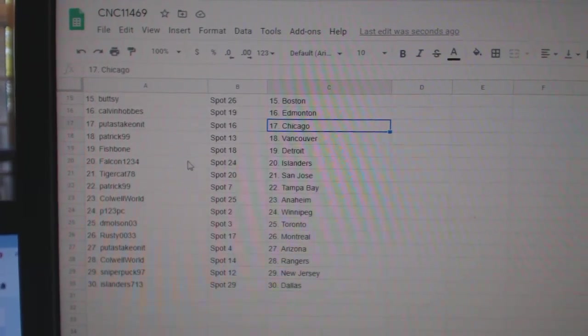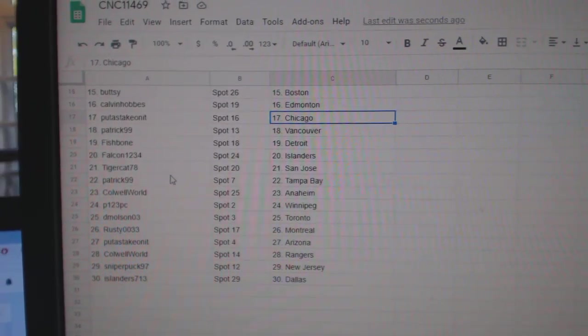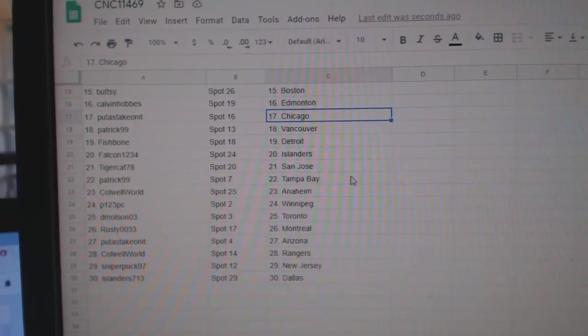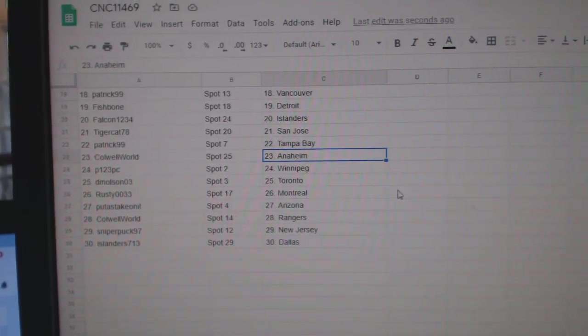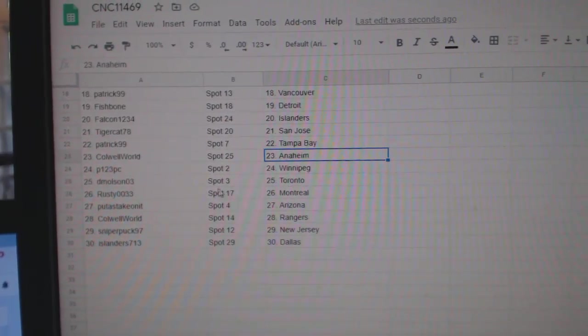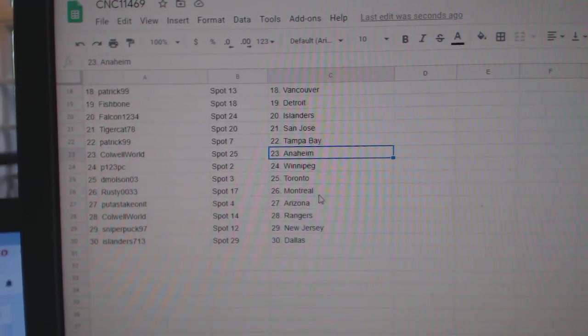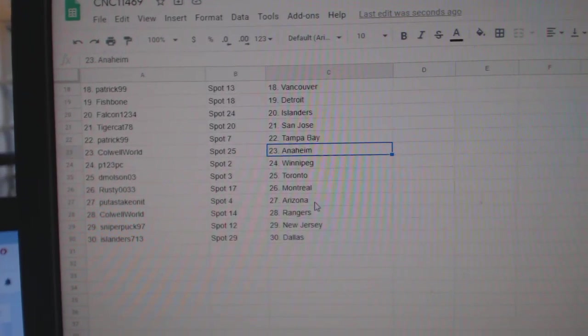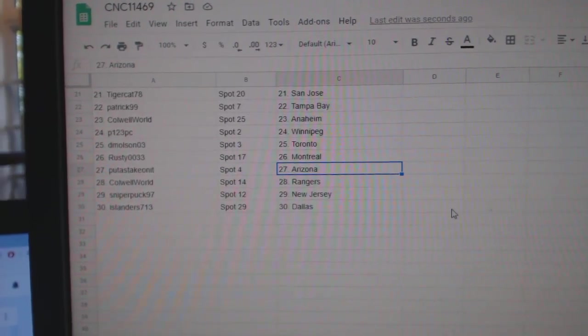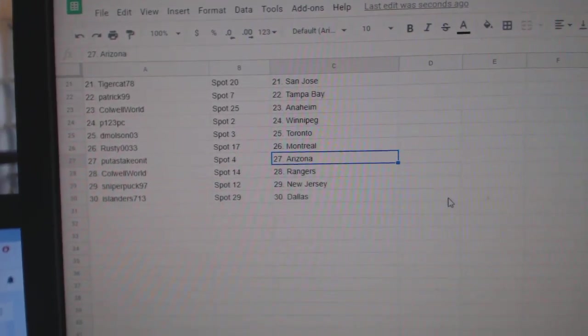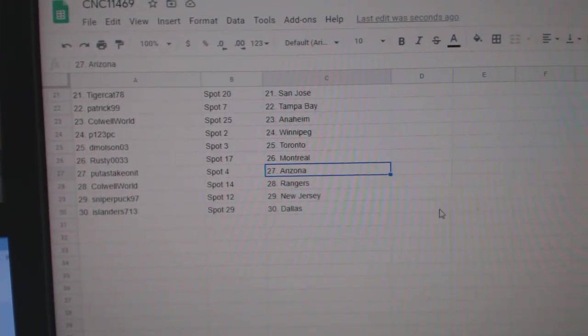Putt has Chicago, Patrick, Vancouver, Fishbone, Detroit, Falcon, Islanders, Tigercat, San Jose, Patrick, Tampa. Caldwell has Anaheim, P123, Winnipeg, Demolson, Toronto, Rusty, Montreal. Putt has Arizona. Caldwell has Rangers, Sniper, New Jersey, and Islanders.